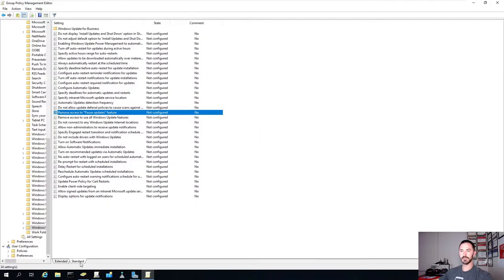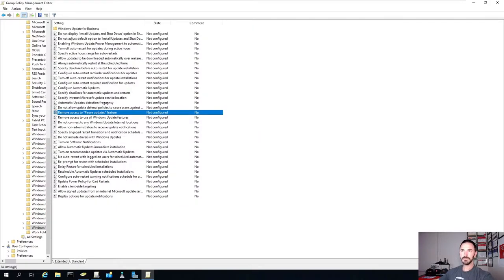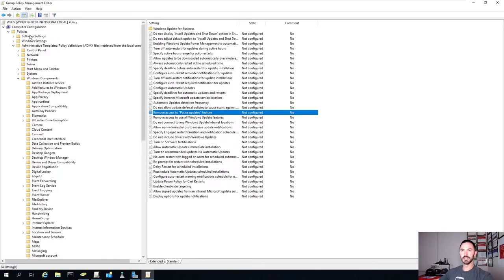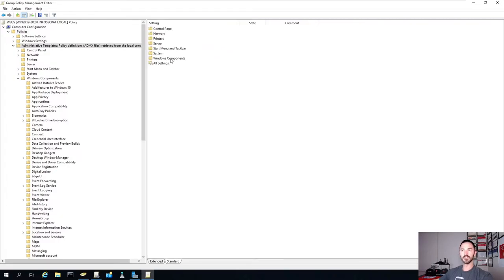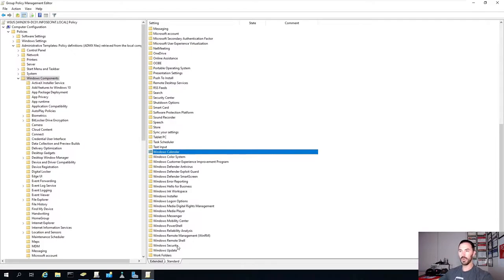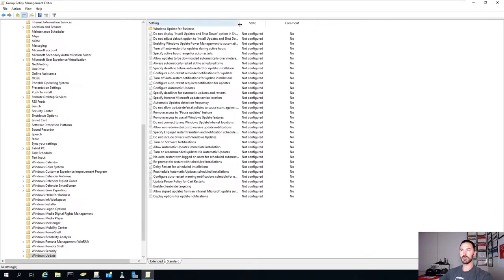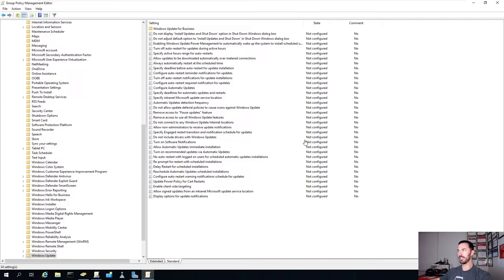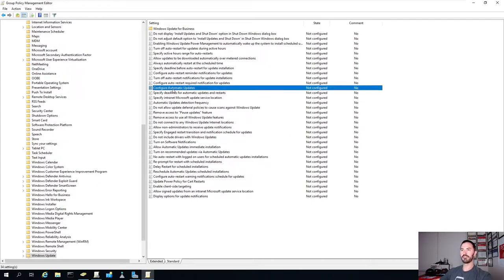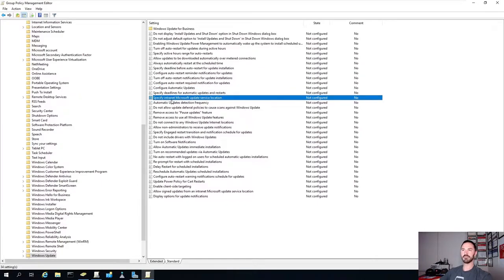Let's set the view to Standard. Under Policies, Administrative Templates, Windows Components, go all the way down to Windows Update right here. Double-click that and you'll see all the settings. There are three main settings I'm going to configure today. The main ones are: Configure Automatic Updates, Specify Intranet Microsoft Update Service Location - obviously we have to know where we're pulling these updates from - and Automatic Updates Detection Frequency.